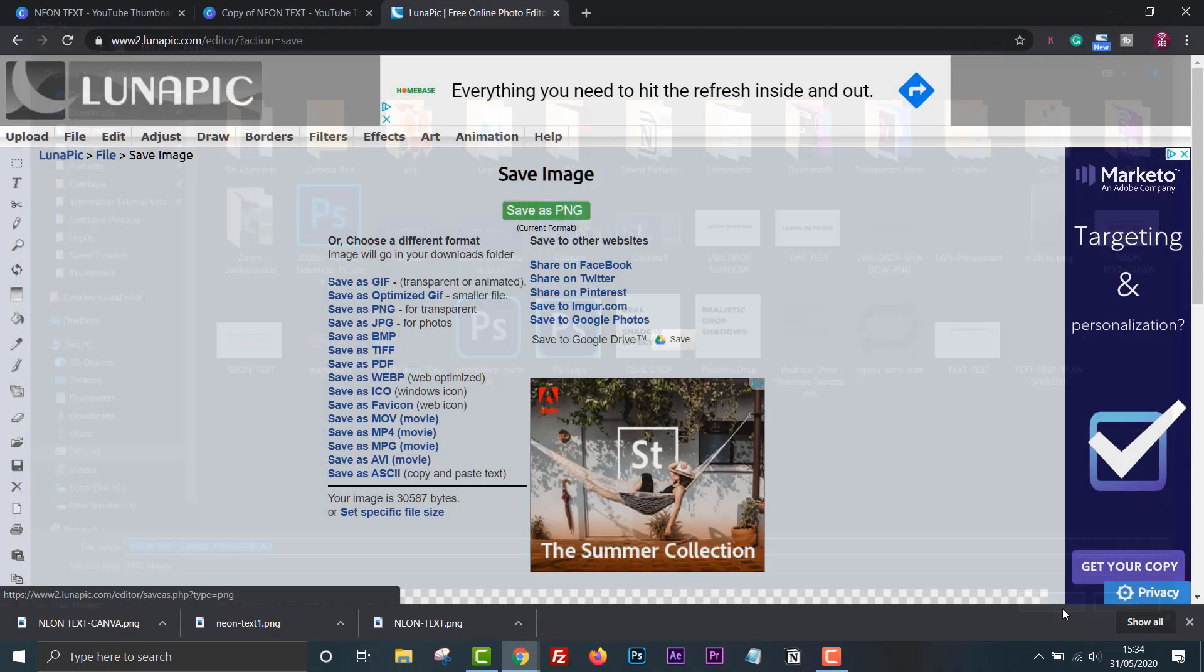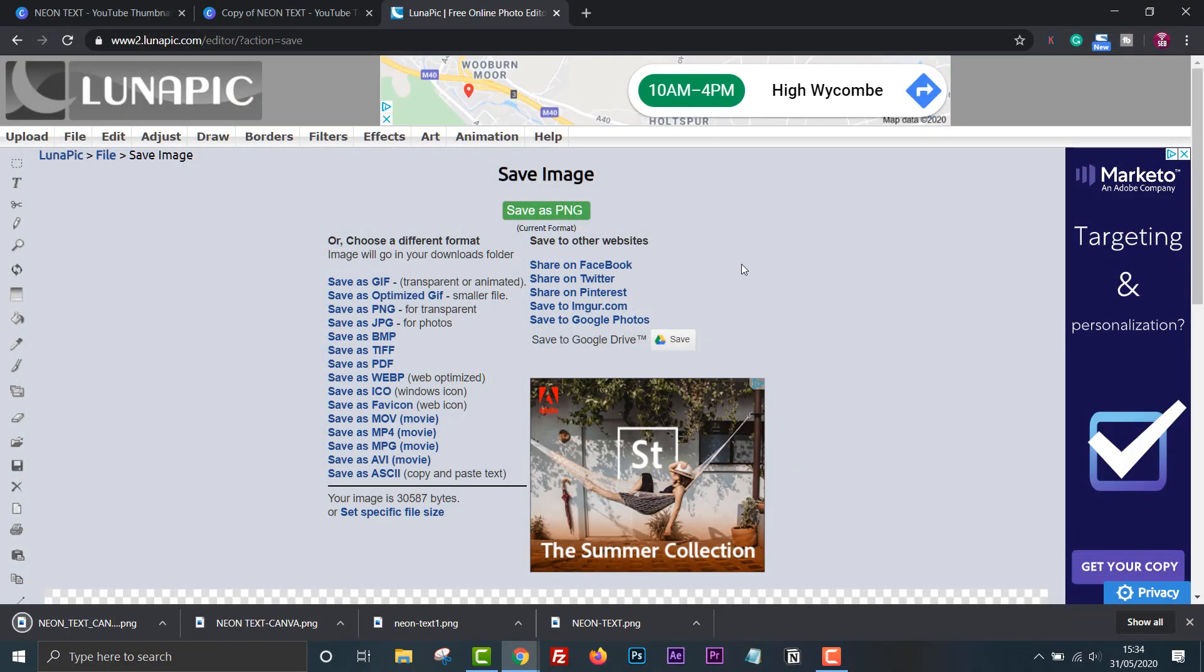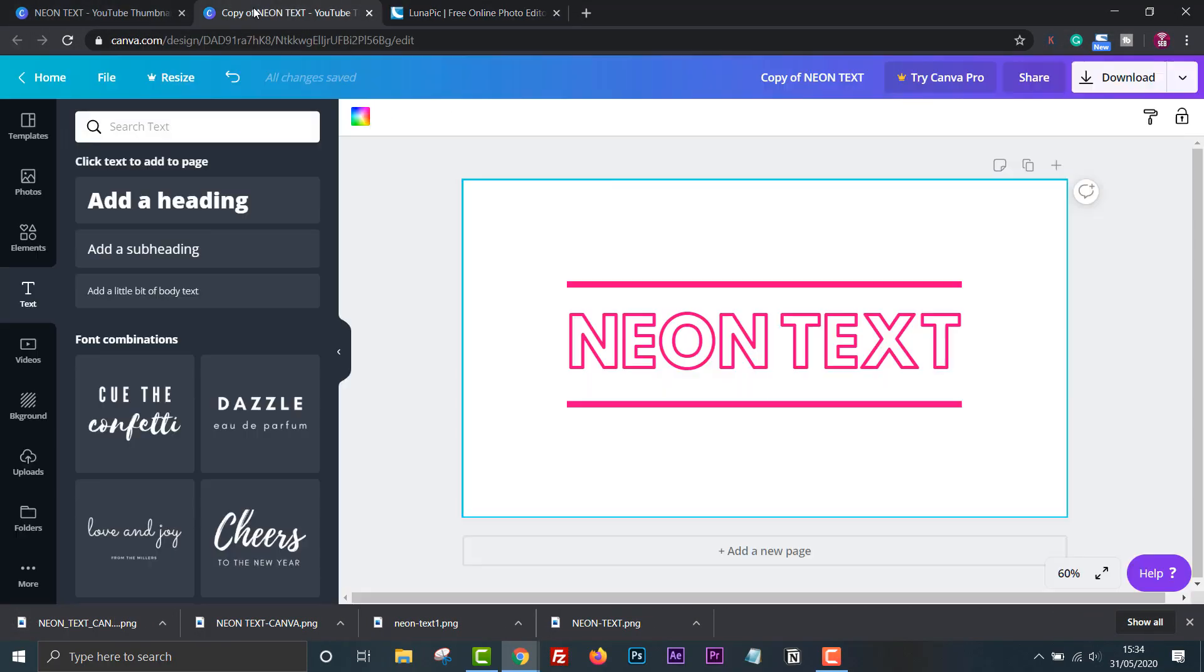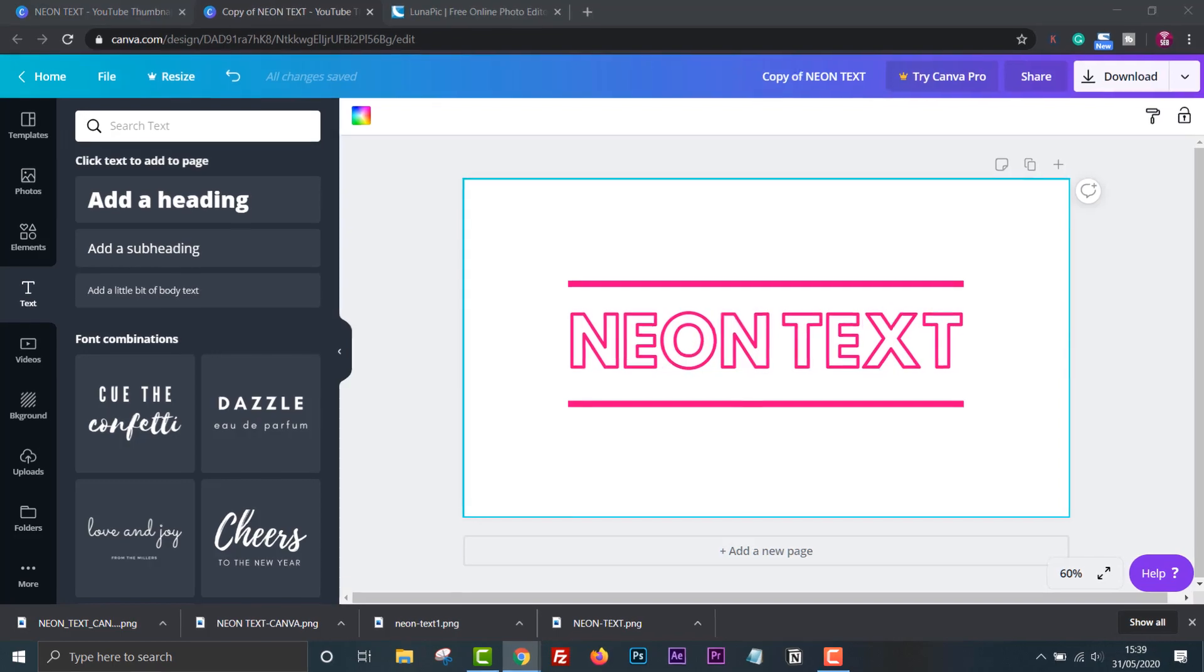Now we need to re-upload that image back into Canva. Click on uploads and select the file.